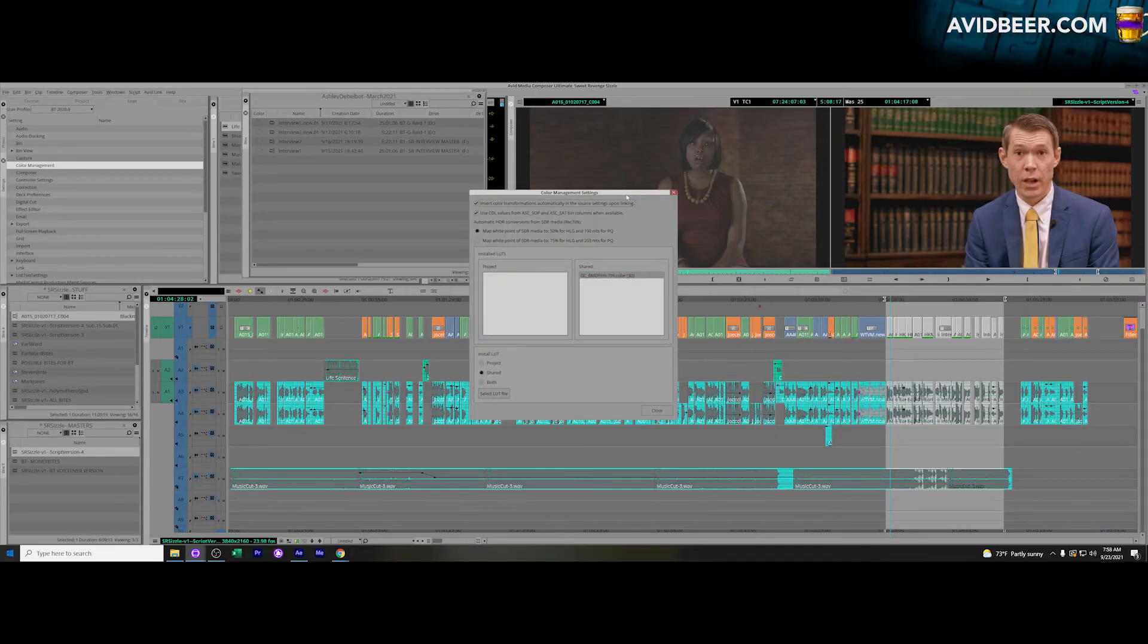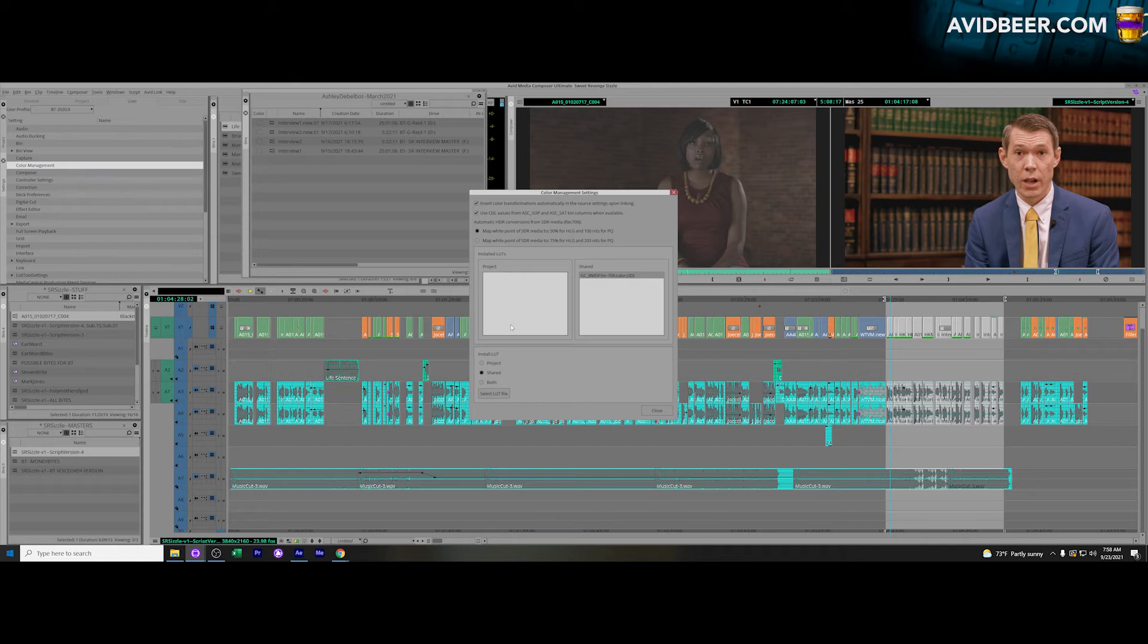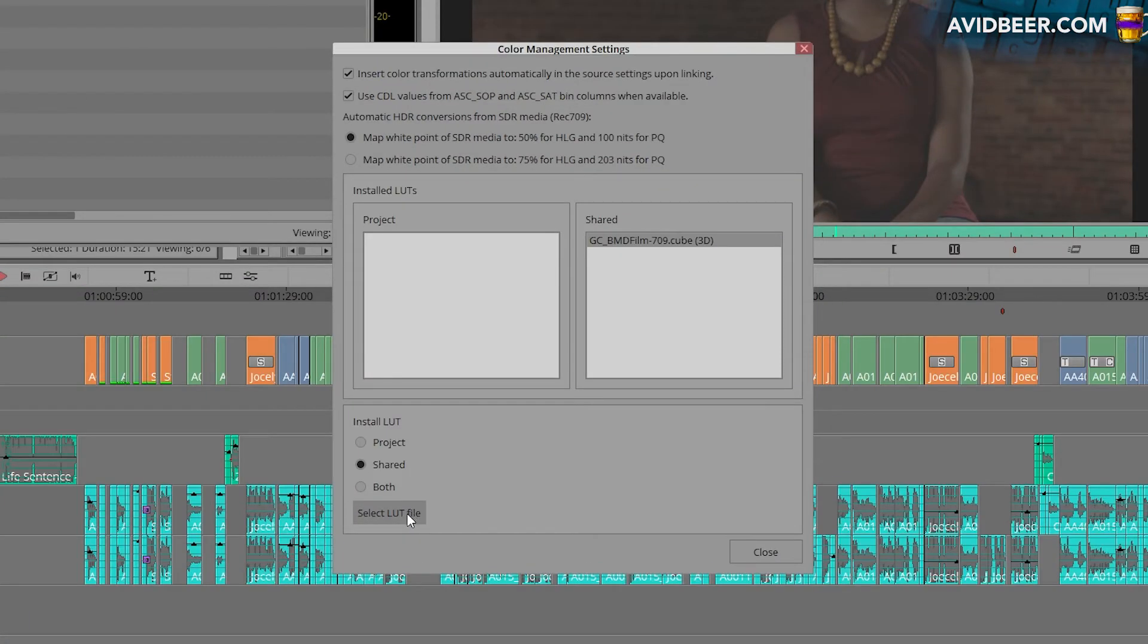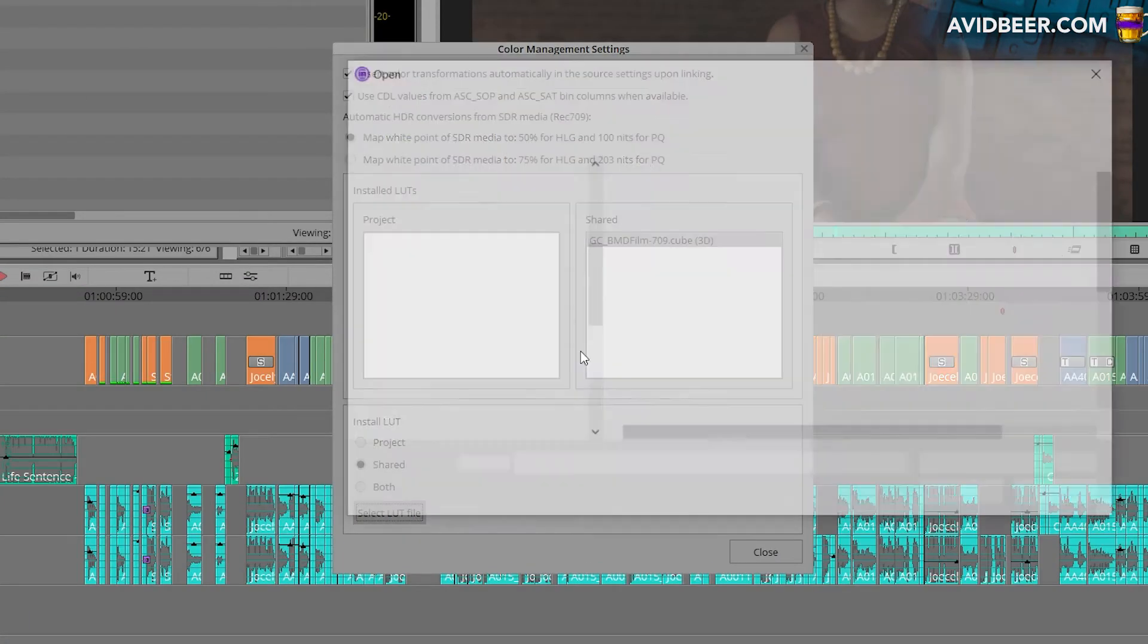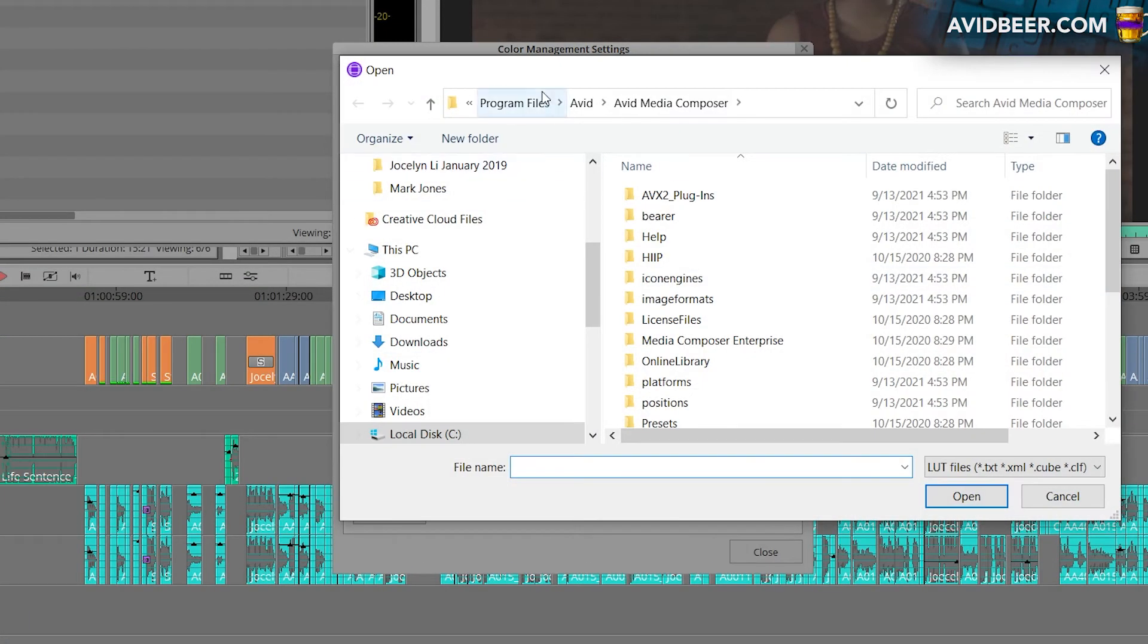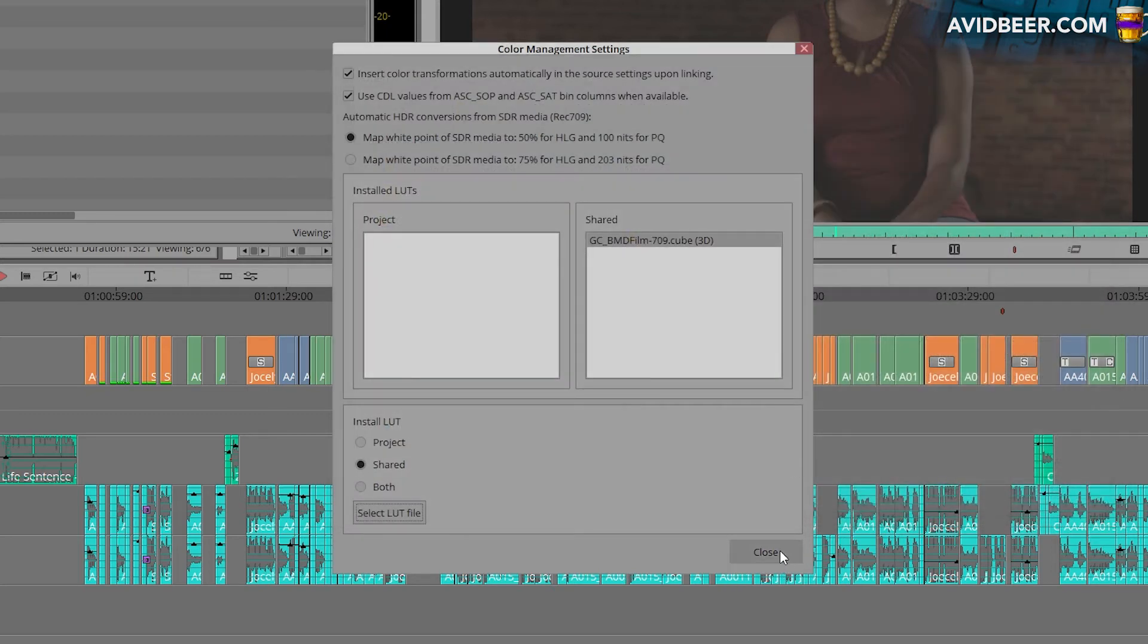In my user settings, I'm going to go to Color Management, and what's going to happen here, I'm going to select a LUT file with this button here, and it's going to say, 'Where did you keep that LUT file?' And once I installed that LUT file, so now I have this LUT file into my Avid, I'm going to close this.